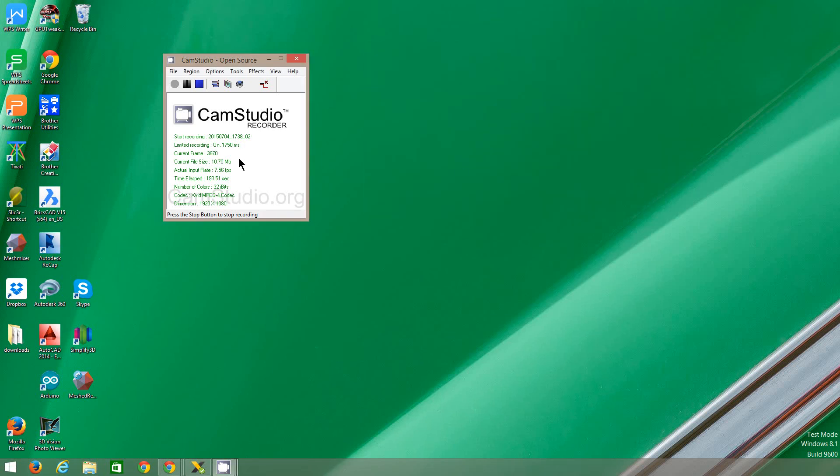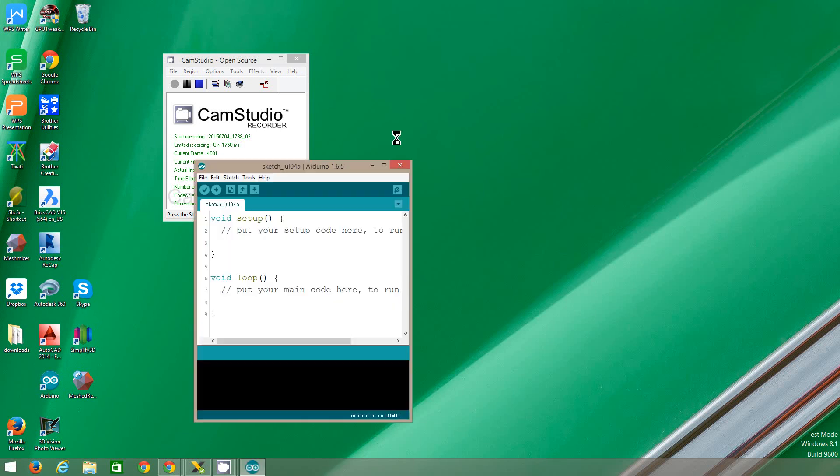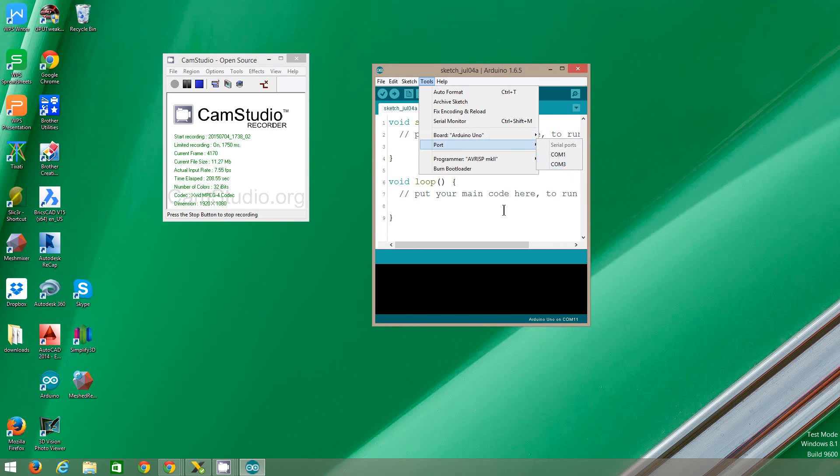So then when you open the Arduino IDE, it will pick up your board and the comports when you plug it in. That's sort of the main issue we sometimes have.